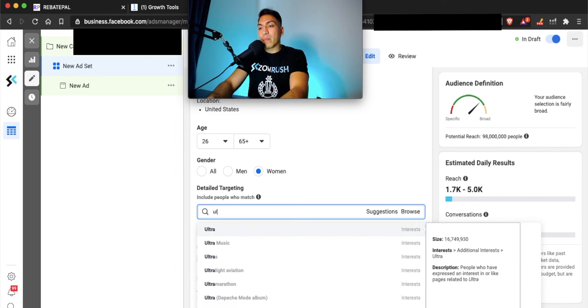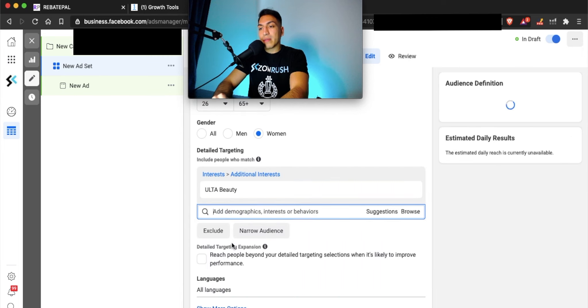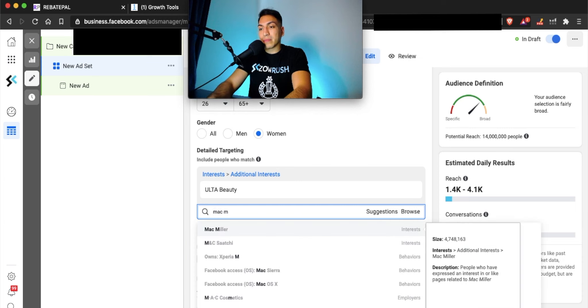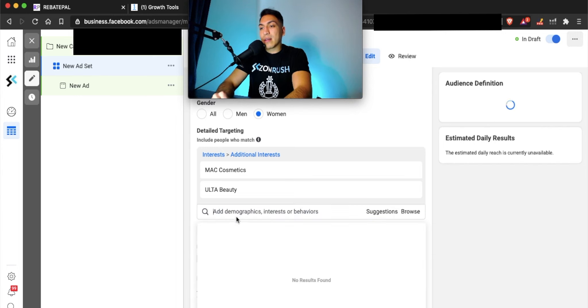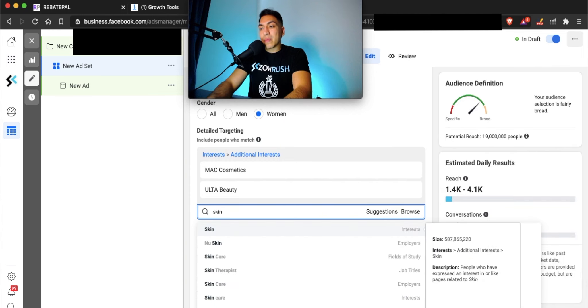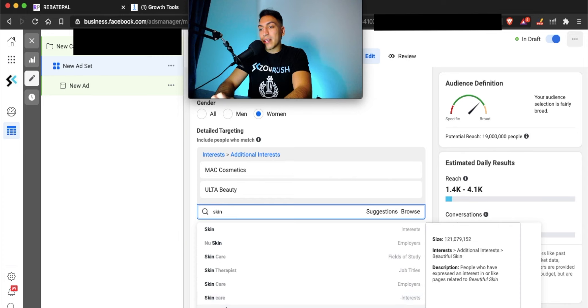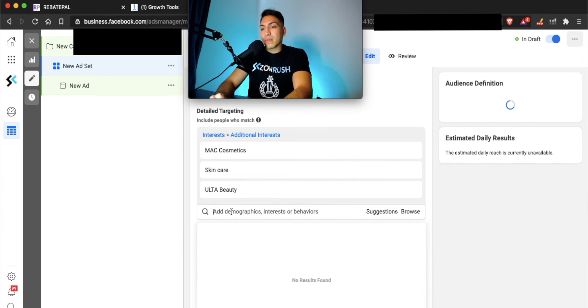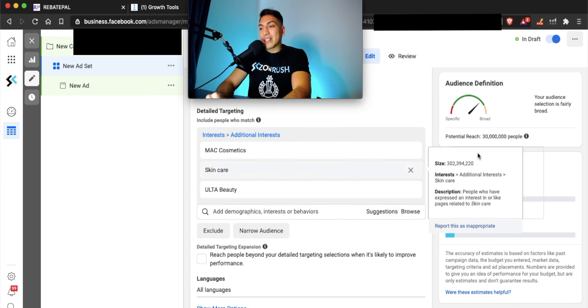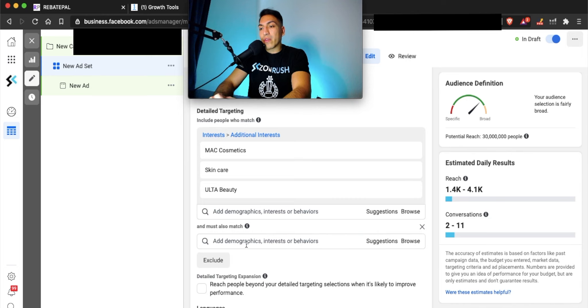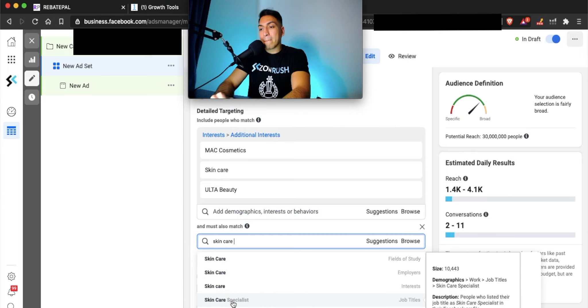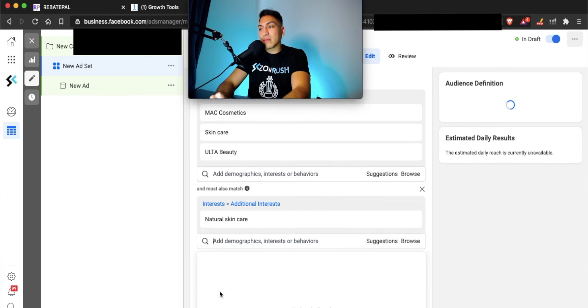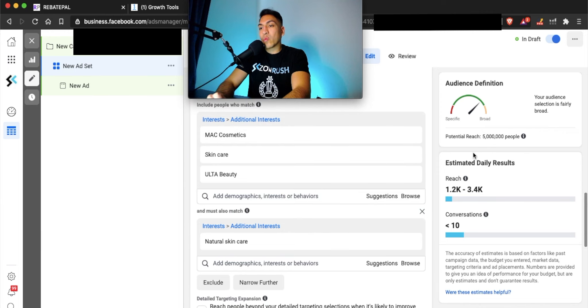Now we're going to add some more interest to further narrow this down. We can put some really popular beauty brands like Ulta. People who are into Ulta Beauty, we'll put that right there. We can also put MAC makeup, MAC cosmetics. Let's look at some of the skin care keywords and audience that they have. We're going to put skin care and find it right here. We'll do skin care and we'll see that the audience is a little bit large at 30 million. I'm going to narrow this further. I'm going to type in skin care again and put in natural skin care. Now we have it down to 5 million. We can work with 5 million.